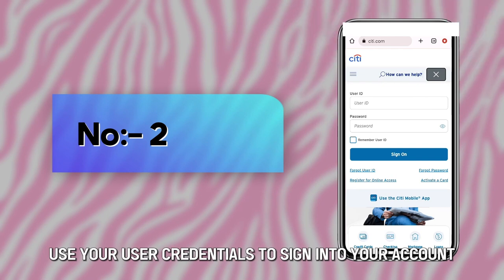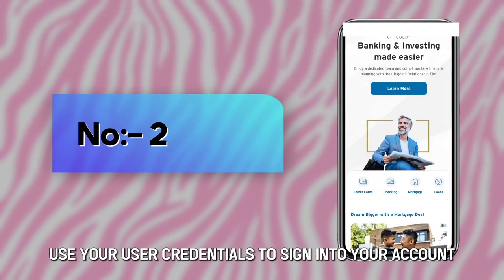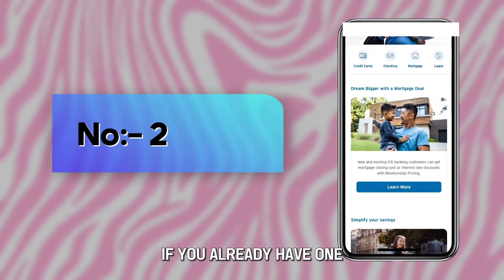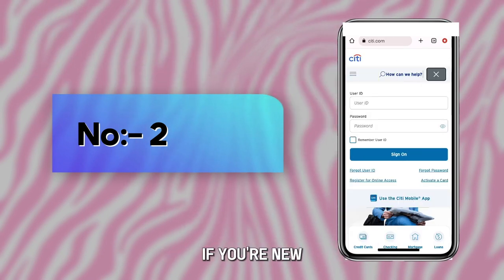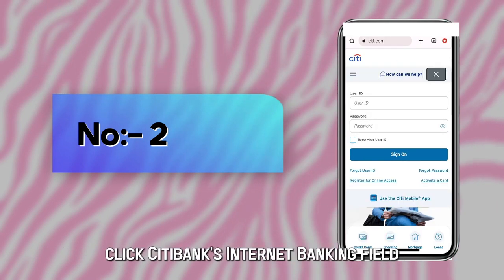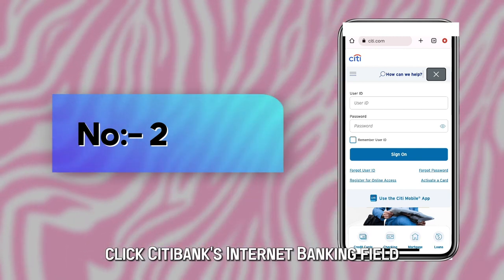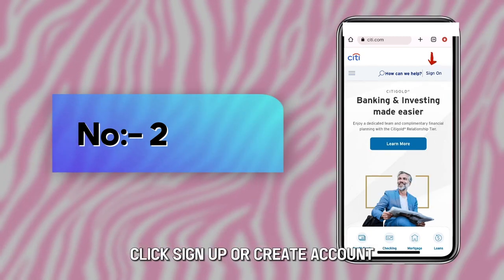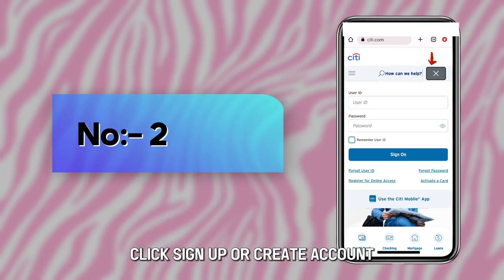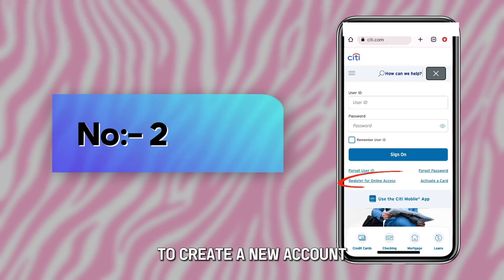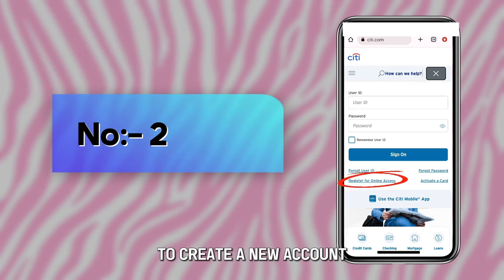Use your user credentials to sign into your account if you already have one. If you're new, click Citibank's Internet Banking field, then click Sign Up or Create Account to create a new account.